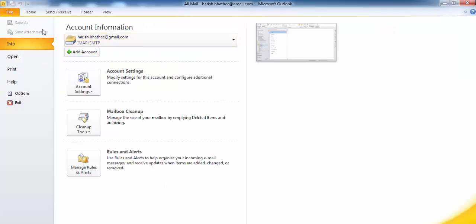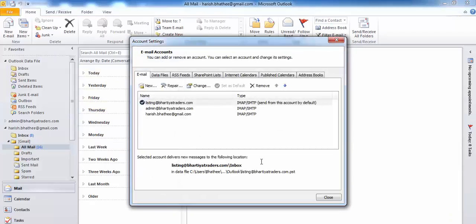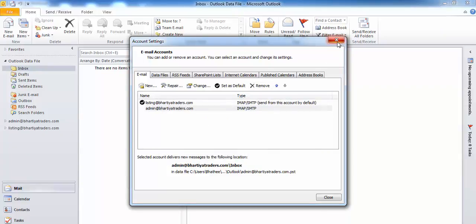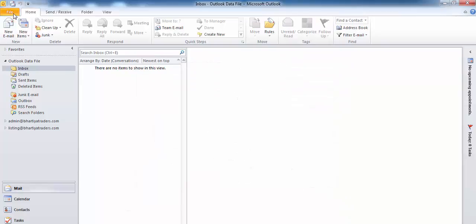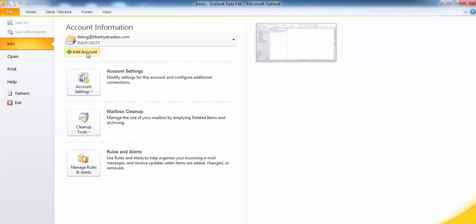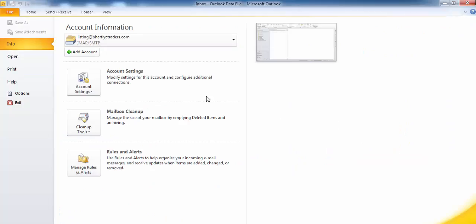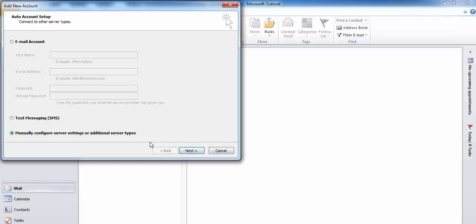But if this issue is still not resolved, here's what you have to do next. Click on File and Account Settings. Here you can remove this account and start from the very beginning to avoid any settings error. If the app password method already worked for you, you don't need to reset it. But if you are not able to fix it that way, you need to redo your settings. Click on Add Account and select 'Manually configure', then click Next.